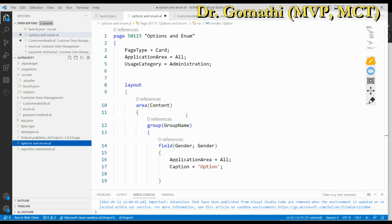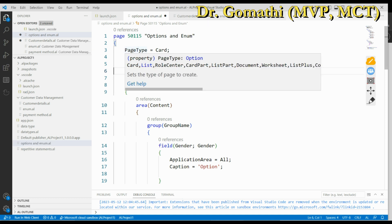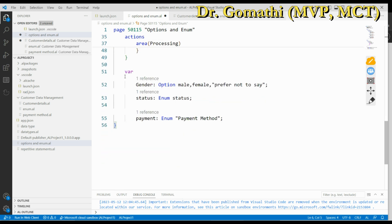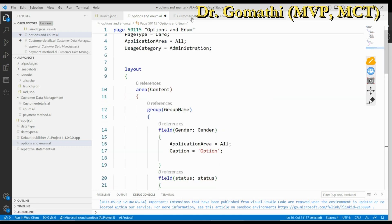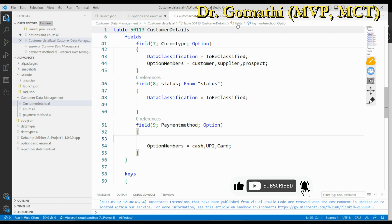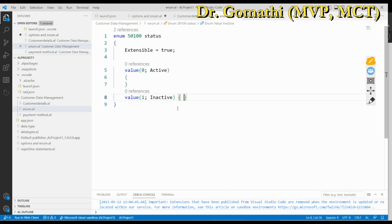If you make this table a source table for the page, you don't need a separate variable — you can directly access it as a record. Now, enums are extendable. Just like we do a table extension or page extension, we can also extend an enum to add more values. But that is not possible with options — you cannot extend an option. That is the major difference. I hope you now have a better idea of the difference between enum and option and how they differ in creation.